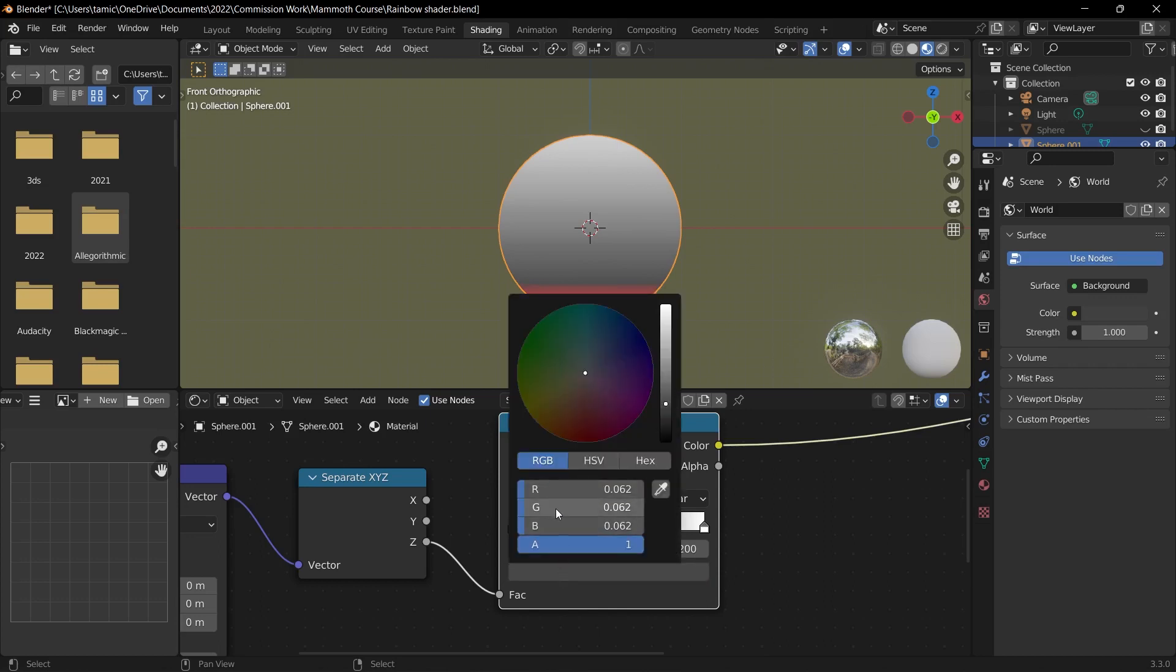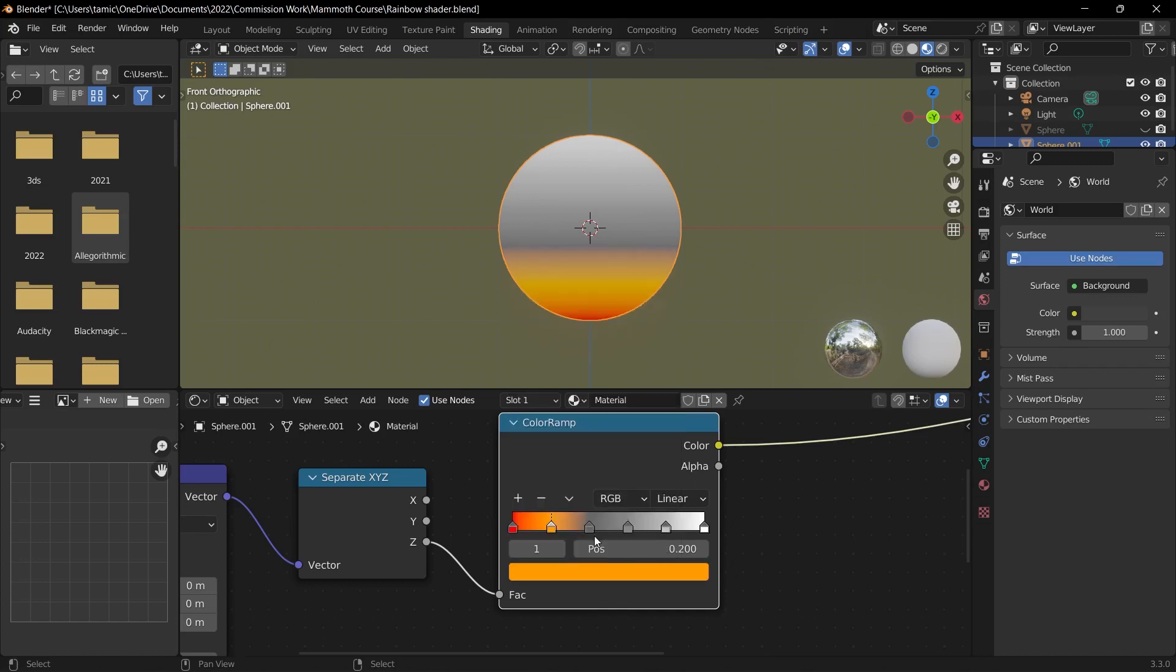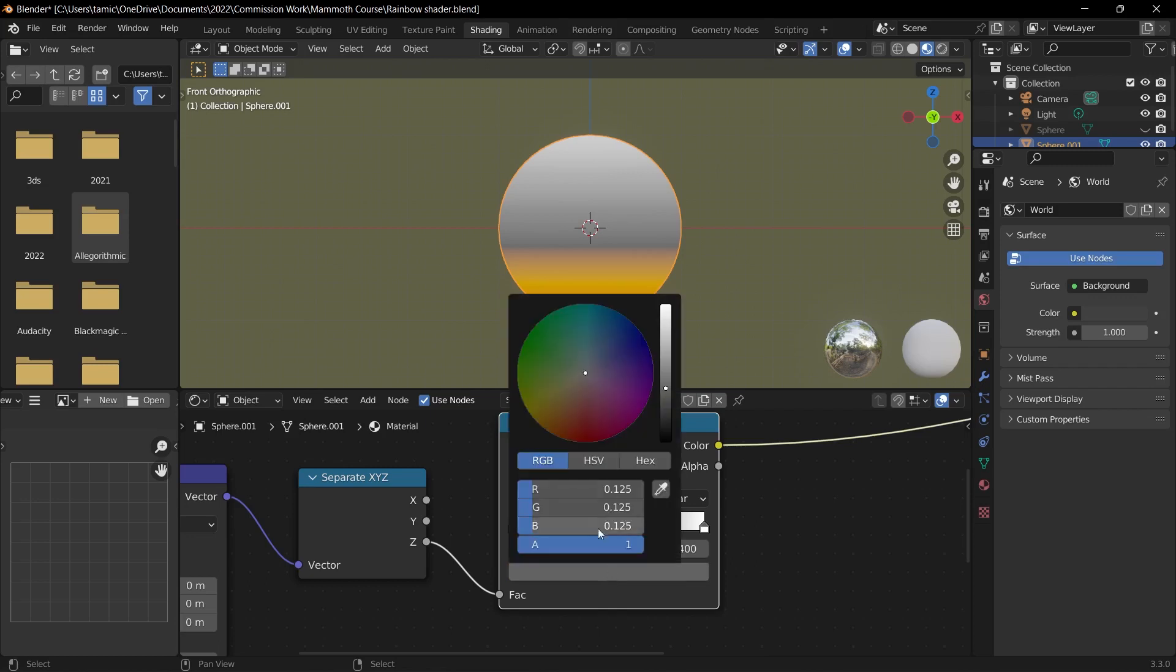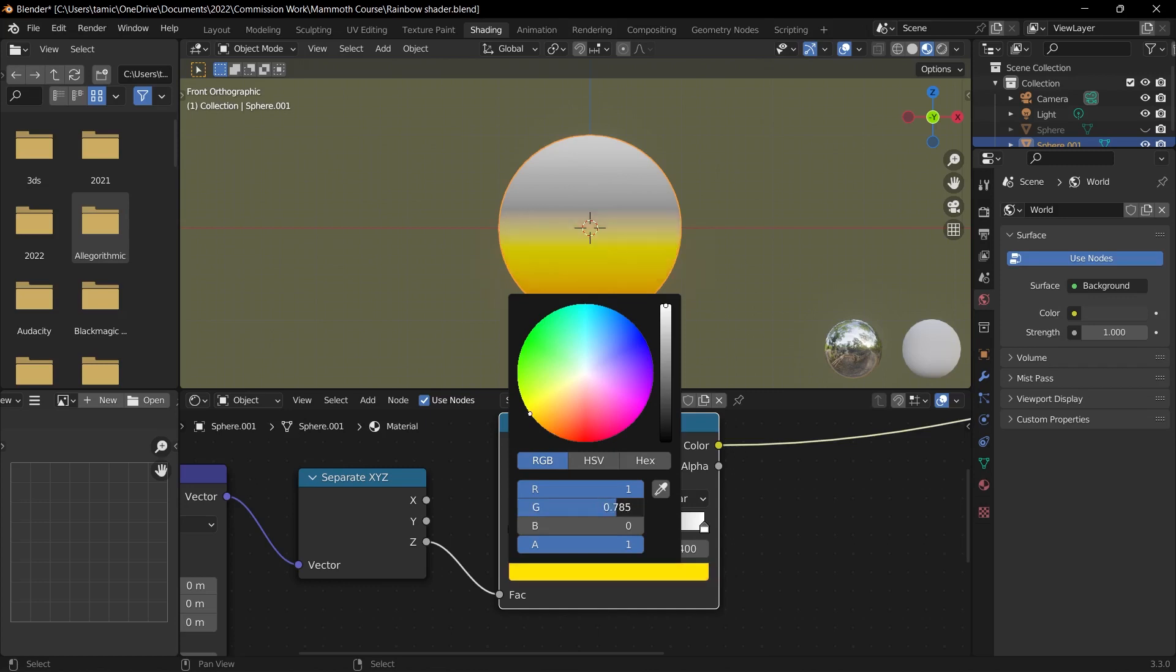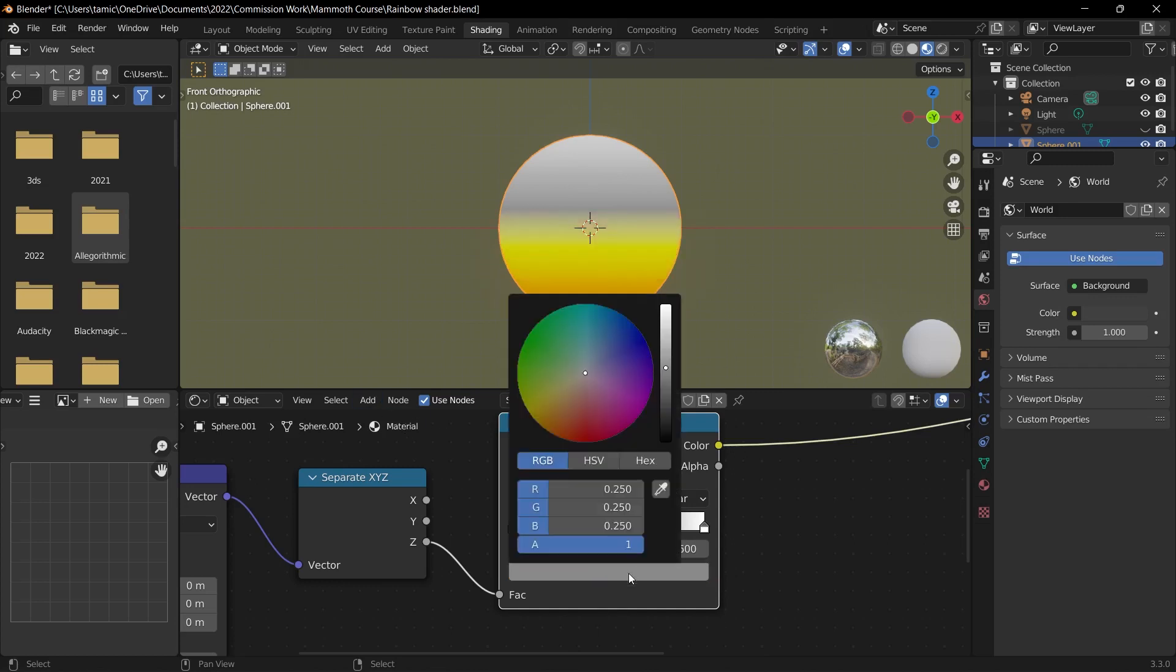The next color I'll do is orange. So orange is a mix of red and green, so I'll turn the blue to zero, red to one, and then green to 0.333 so that we have that mix of red and green. And then for yellow, what I can do is turn down the blue once again, turn up the red all the way to one, and also turn up the green all the way to one, so that's how we get to yellow. Then green, very simple, turn down red and turn down blue and then turn green all the way up.